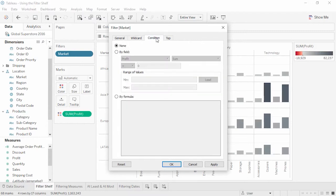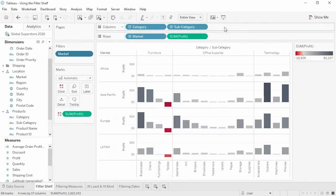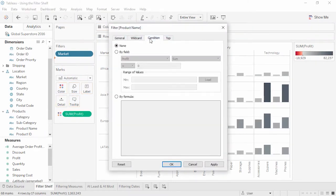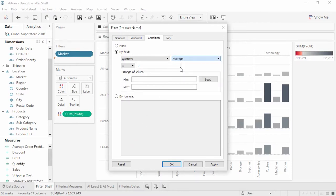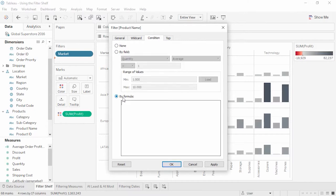Condition lets us filter based on another field. Let's filter on product name — we only want products whose average quantity sold is greater than one. We can do that on the Condition tab by setting the field to Quantity, changing the aggregation to average, the comparison to greater than, and entering one. The Load button brings in the range of values for this field. The Condition tab can also accommodate calculations, here by formula. If you're familiar with SQL, Condition is like adding a HAVING clause to the WHERE. Top also lets us filter based on another field, choosing the top or bottom.